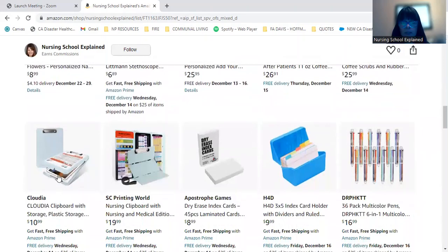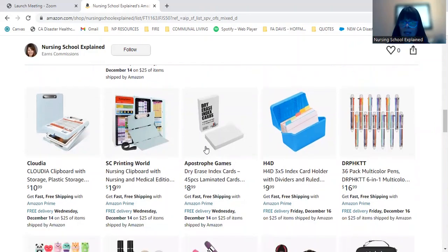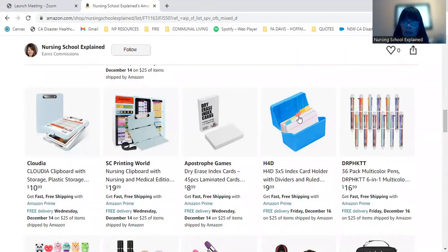Either the ones that actually hold something in there or a trifold clipboard, index cards with dry erase markers or just regular old school index cards.